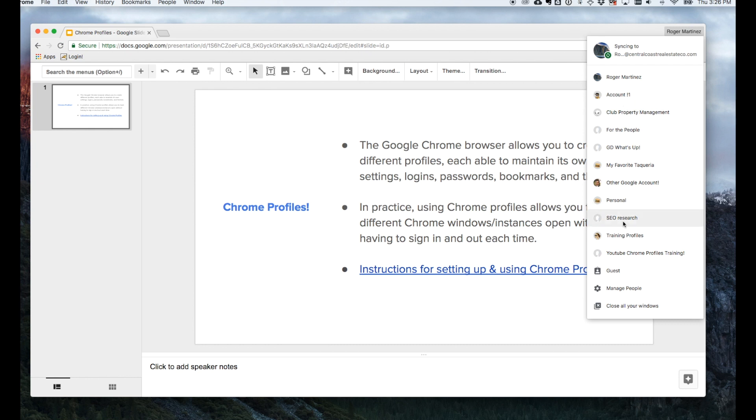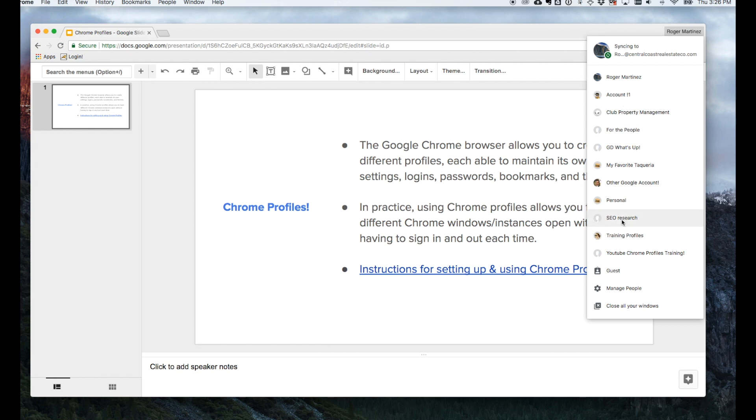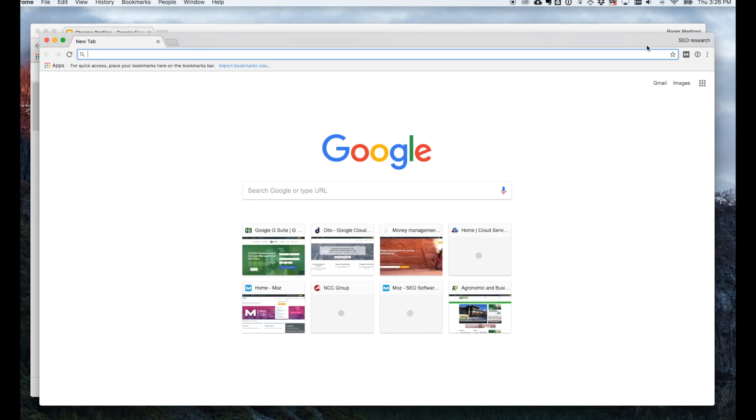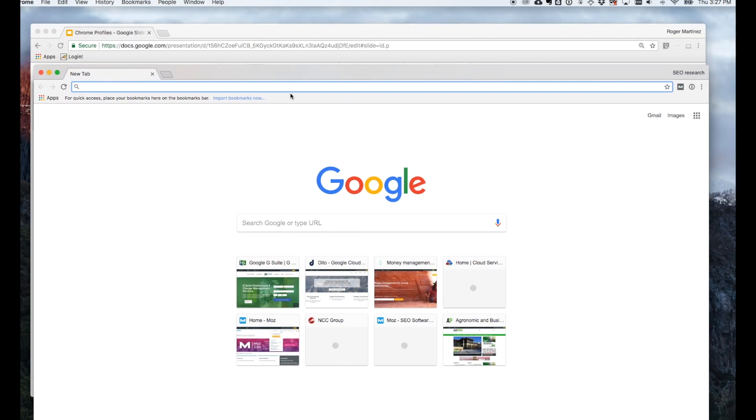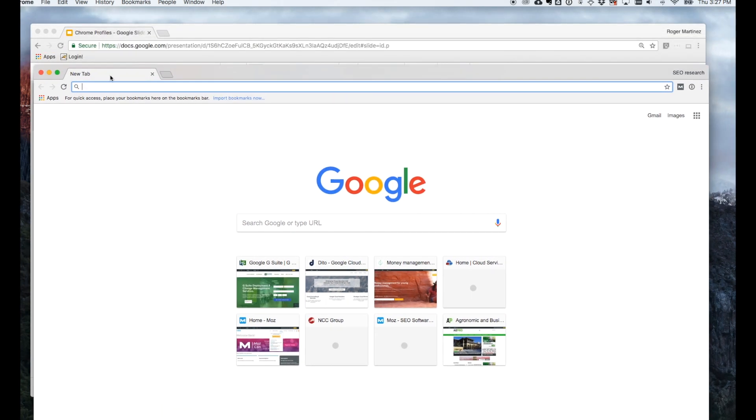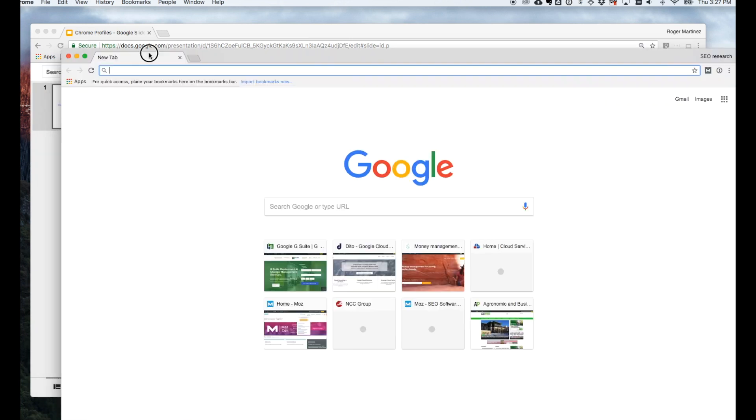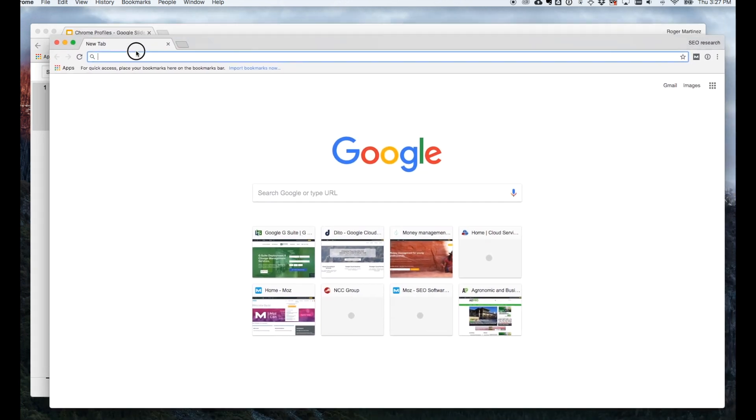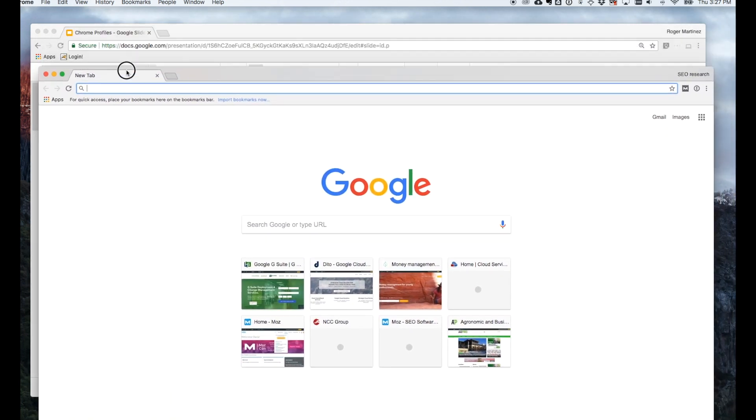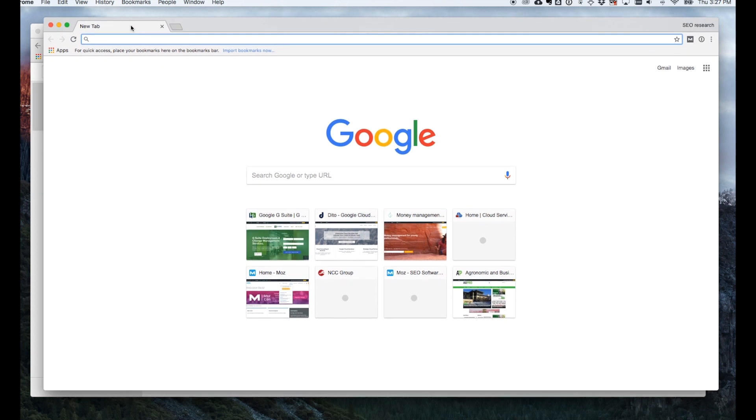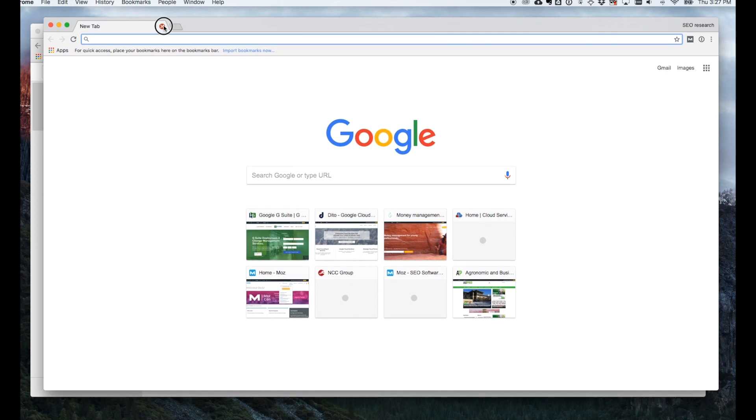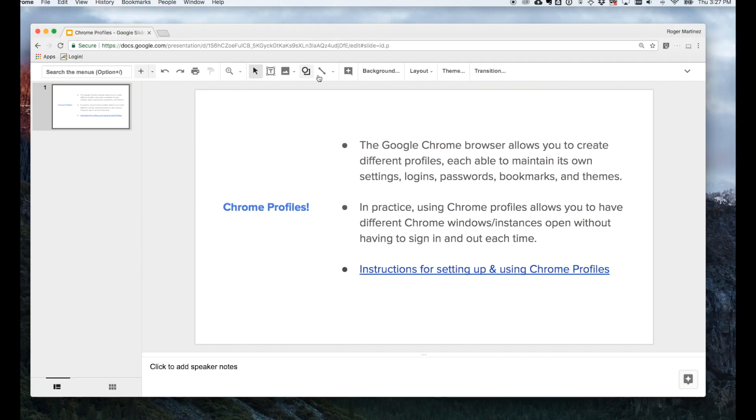If I select another one here, such as SEO research, you'll notice the new profile name is shown in the top right-hand corner, and I have different extensions loaded on this profile. When you load a new profile, you cannot drag the tabs between other profiles. I'm going to exit out of that now.